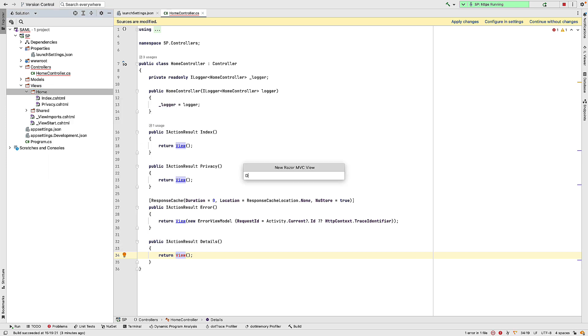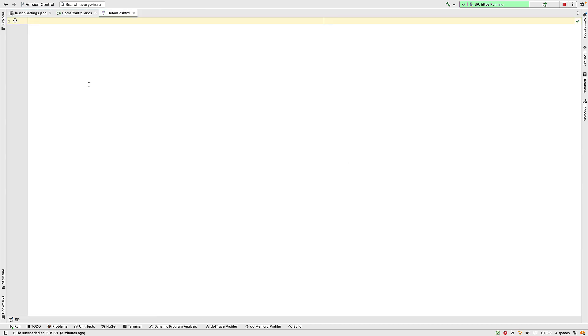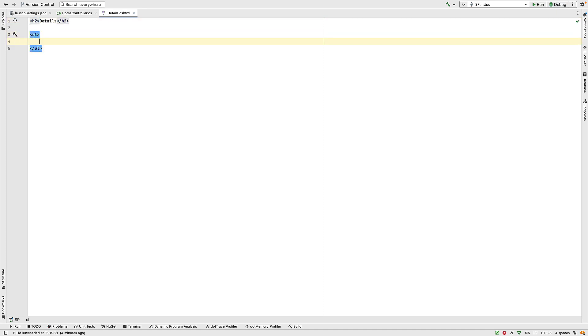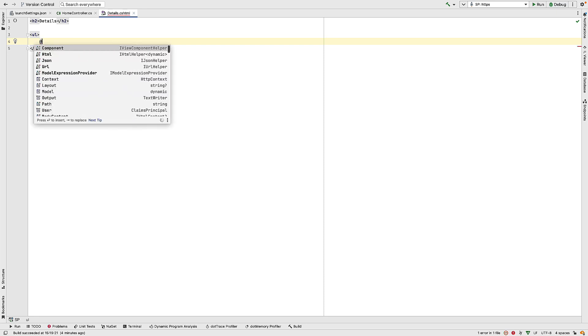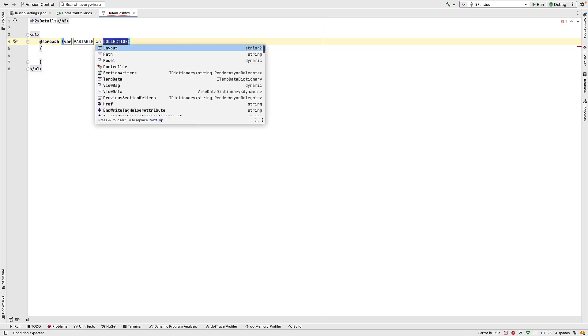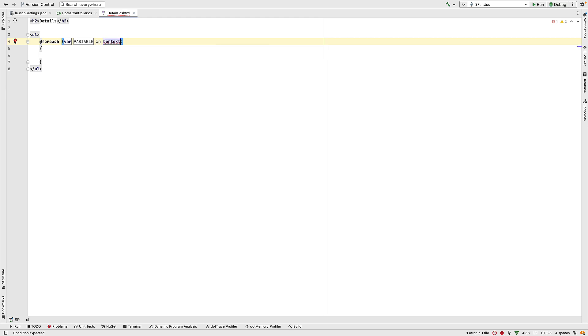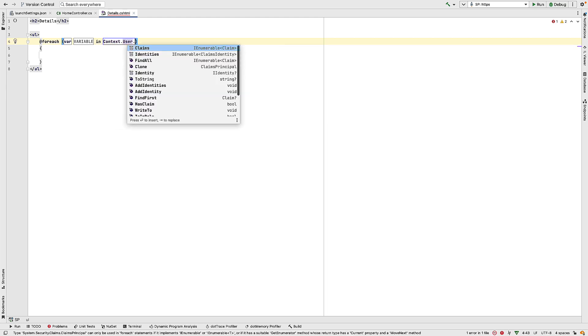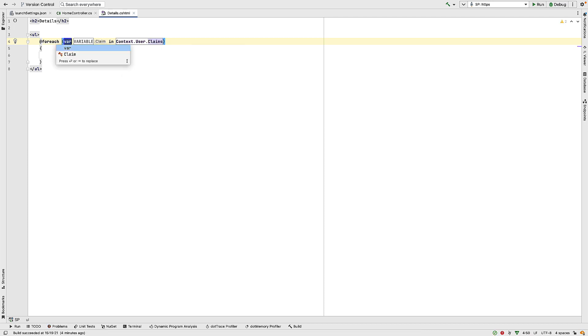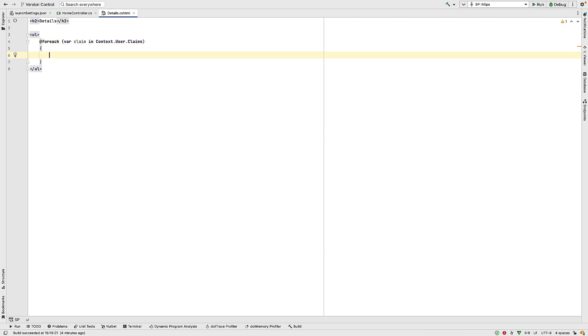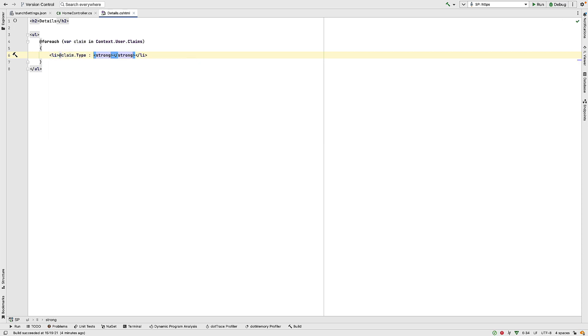So I'd like this view to display the details of any claims that we have after we've logged in to our IDP. So inside here, let's add a header with the text details. Then I want an unordered list. And inside here, display a list of claims. So the claims are held as part of the user, and I can get the user from the context. So here we can say context.user.claims, and we'll call this thing a claim. And then for each claim we have, we'll output a list item. And inside here, we'll have the type of the claim and the value of that claim.